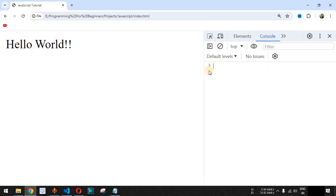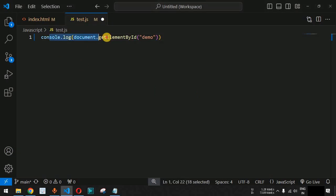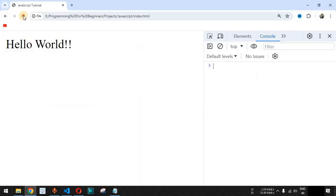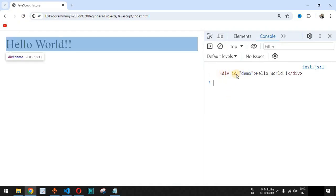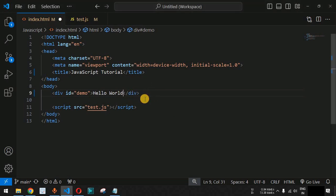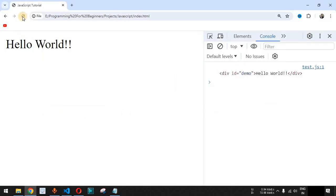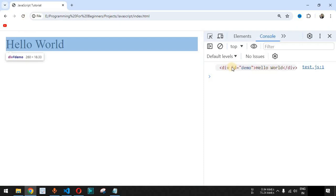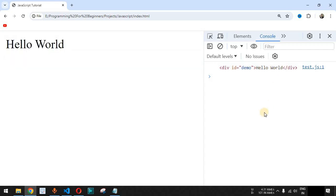The console.log statement helps us print data to the console. When we open the console in the browser, we can see the data when this statement executes. After saving and reloading the page, we can see the div tag with id 'demo' and the value 'Hello World' printed in the console. Whatever value we provide in the HTML, the same value will be returned by the method in our JavaScript code.